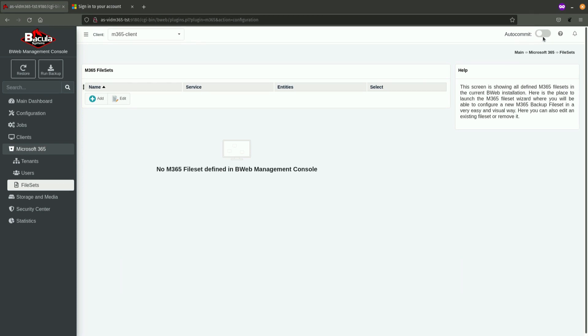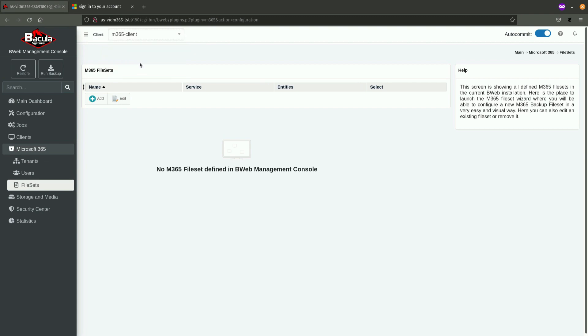The first thing that I'm going to do here is I'm going to enable auto-commit functionality of B-Web so all the changes created will be automatically committed and the configuration will be reloaded. The next step is to select the proper client. In this case, this is the client on which the Microsoft 365 plugin is installed and click on Add.